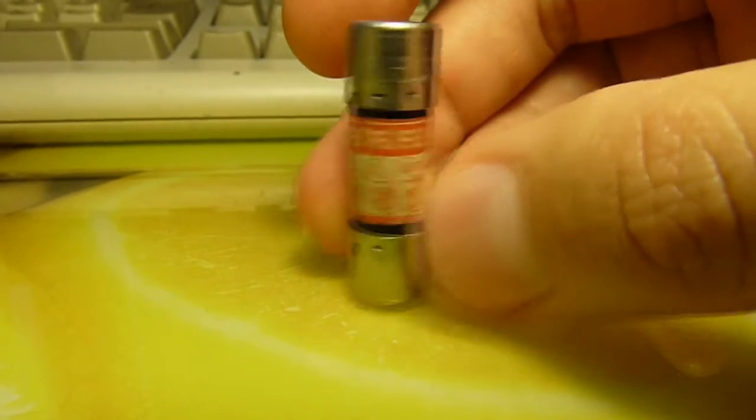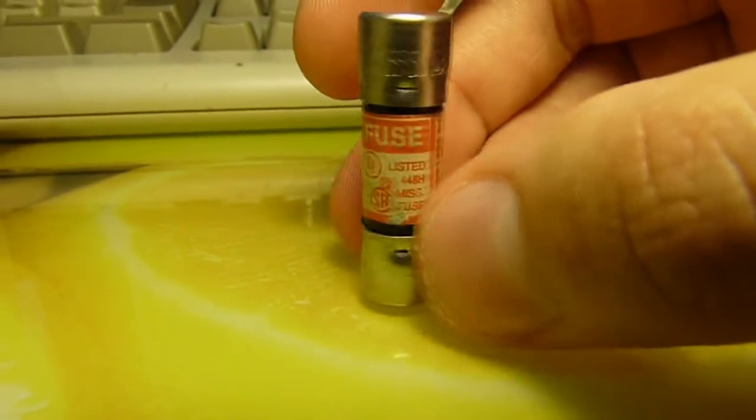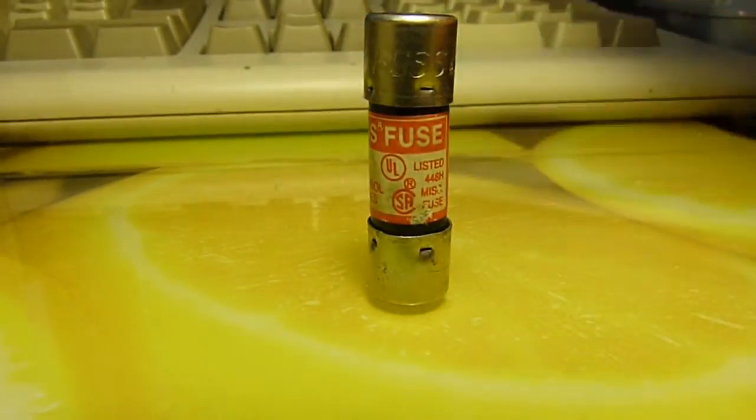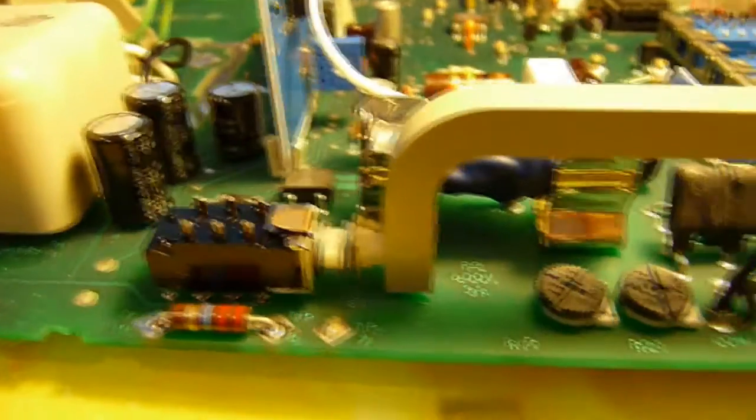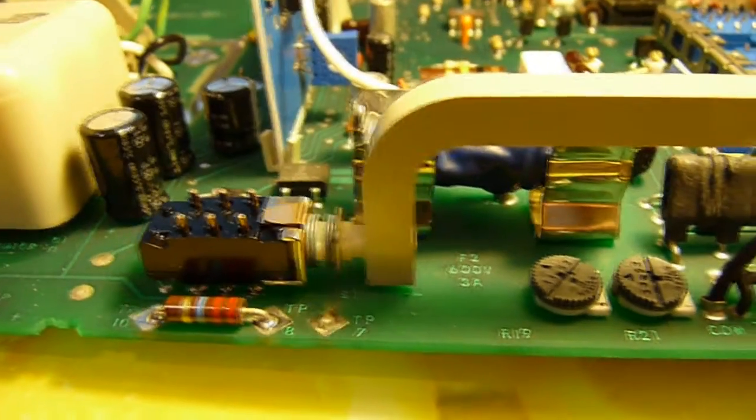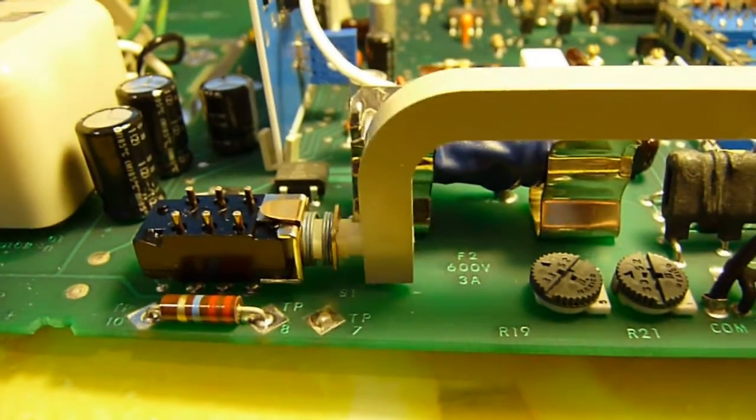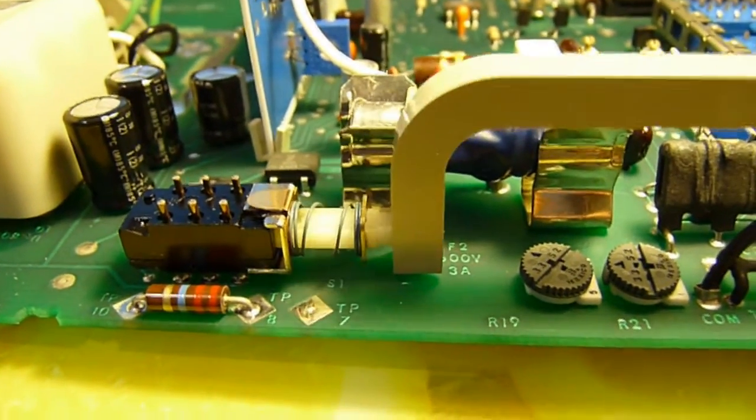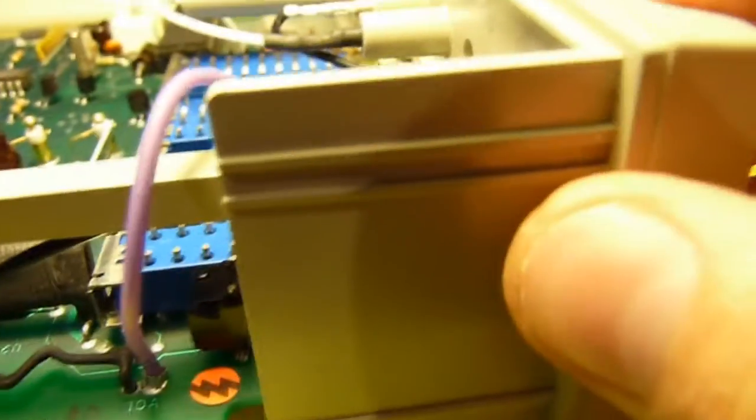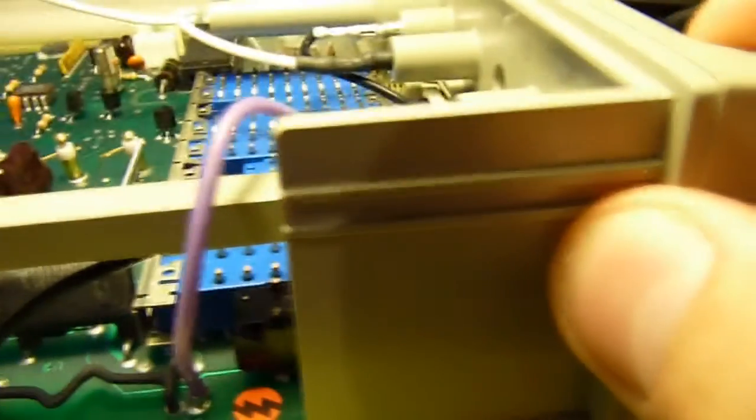I need to try and source something similar. On it is this lovely mechanical power switch which goes all the way from the front of the case.